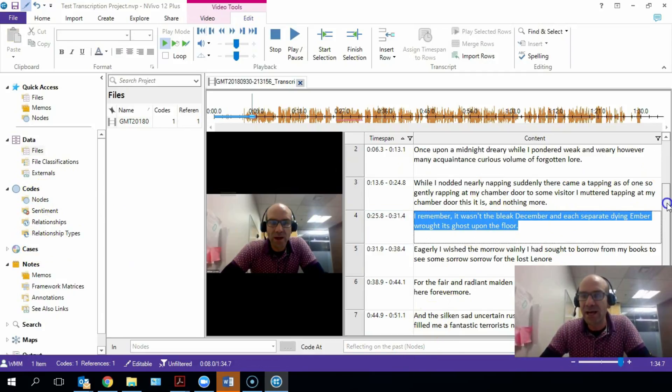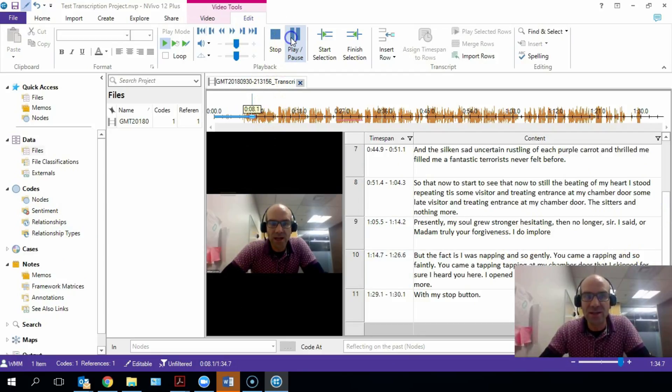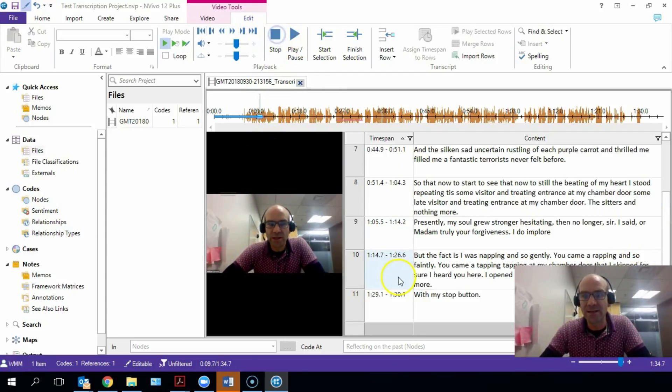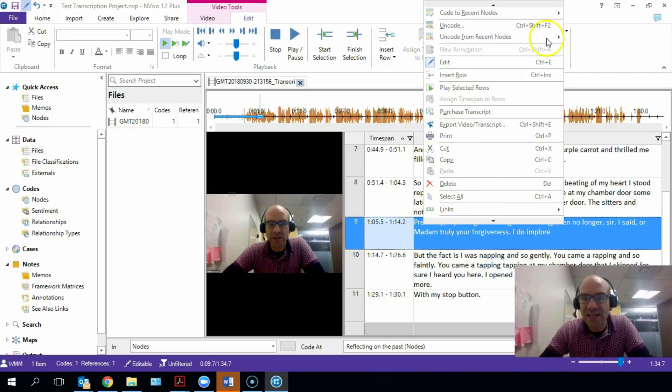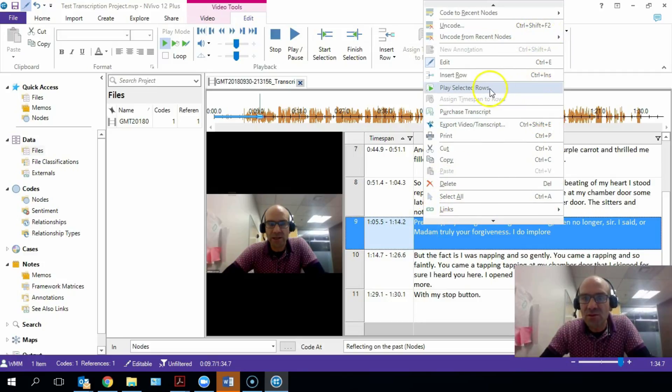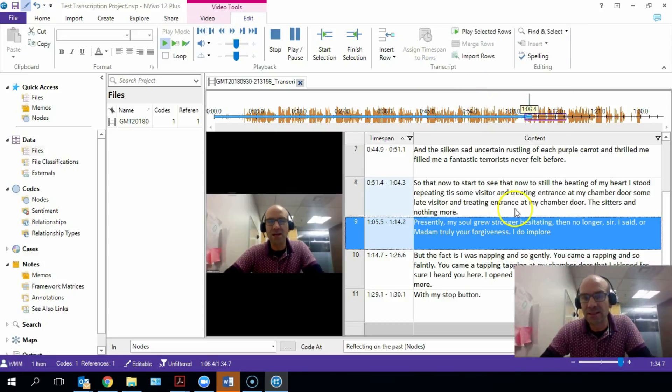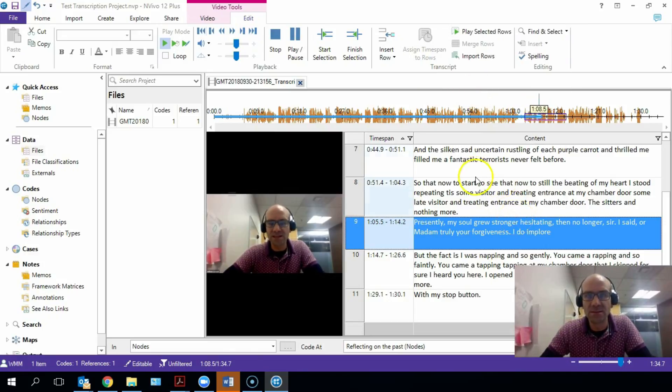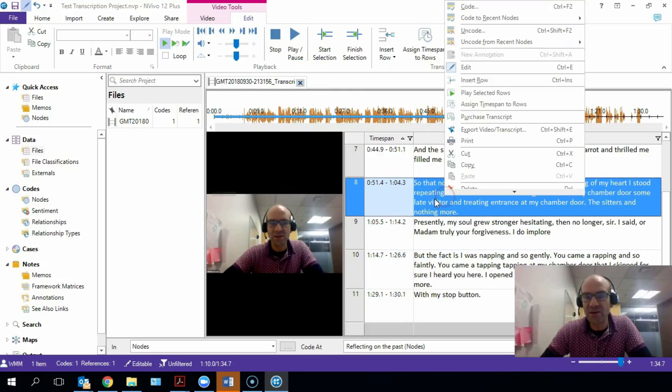And that's now a new node in here. We can also through this video, I mean we can play the video straight through with these functions here. But we can also right-click on any of these lines of text, and there's an option to play that selected row.